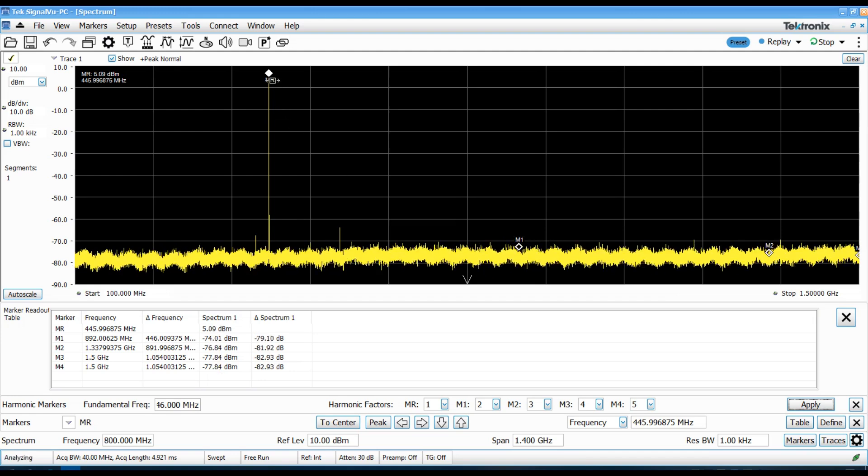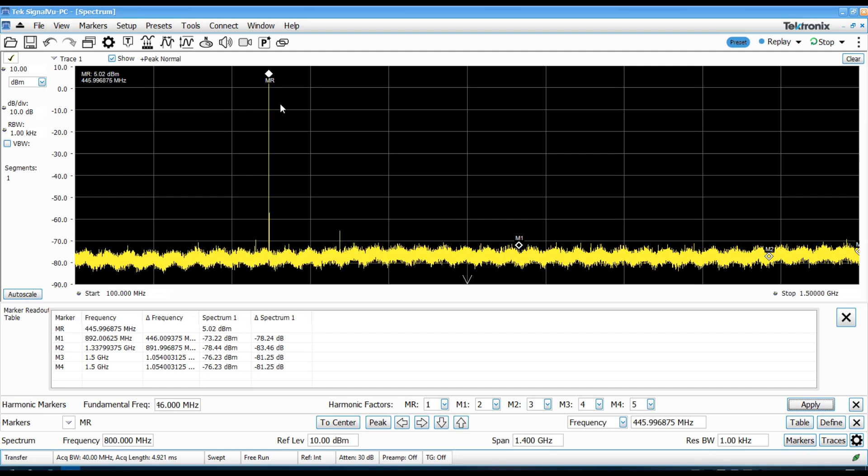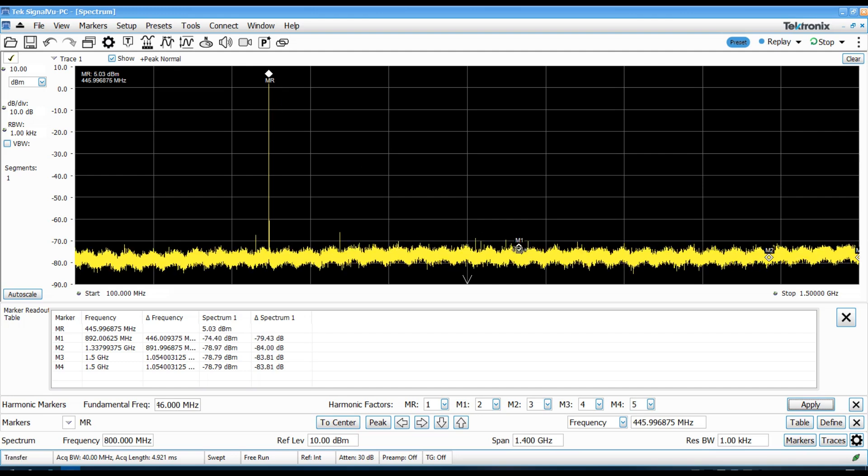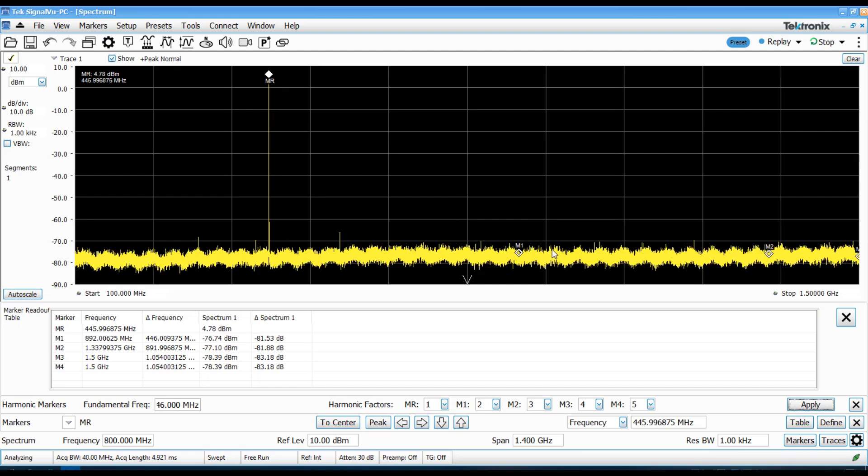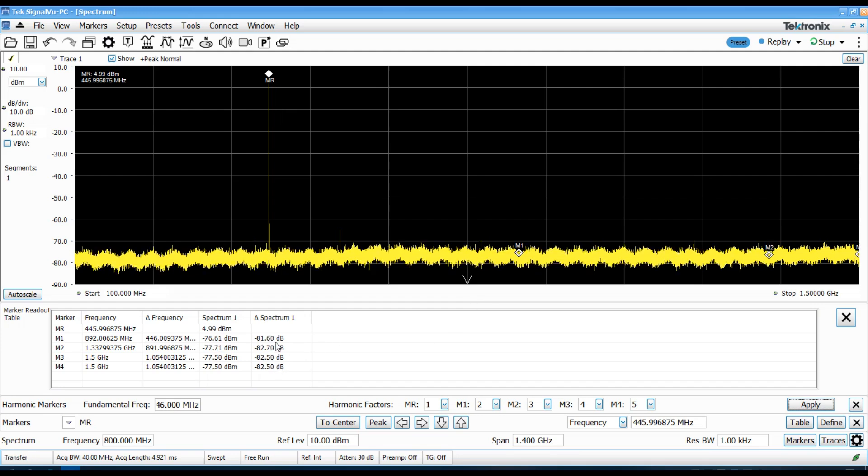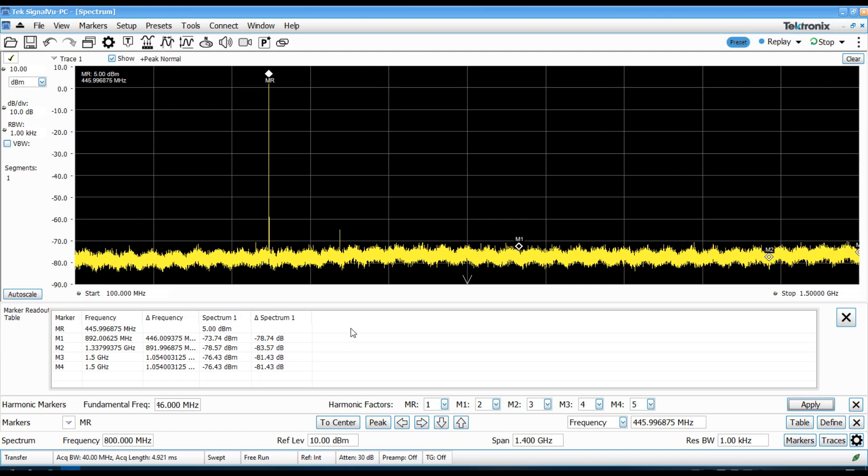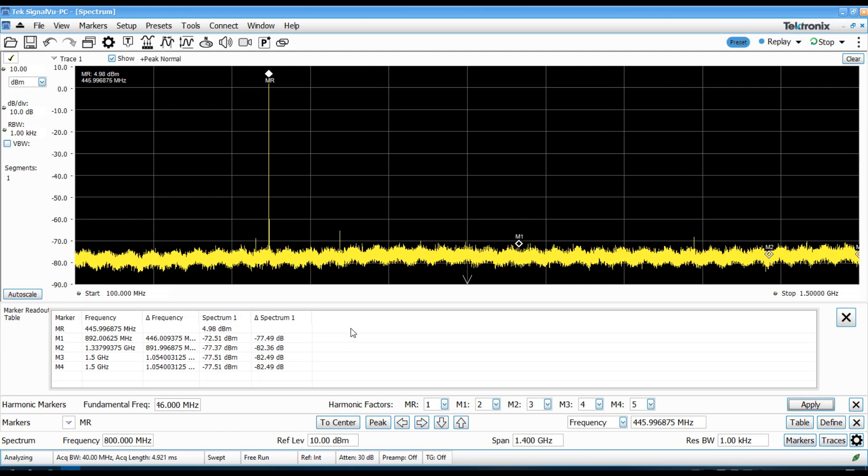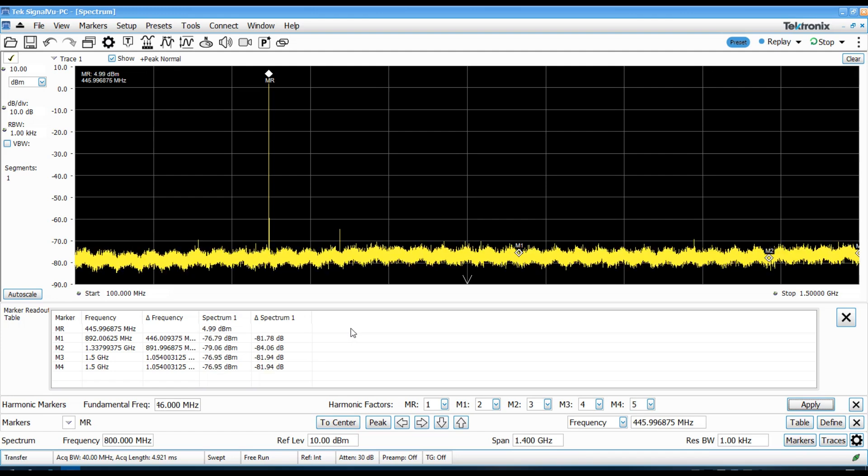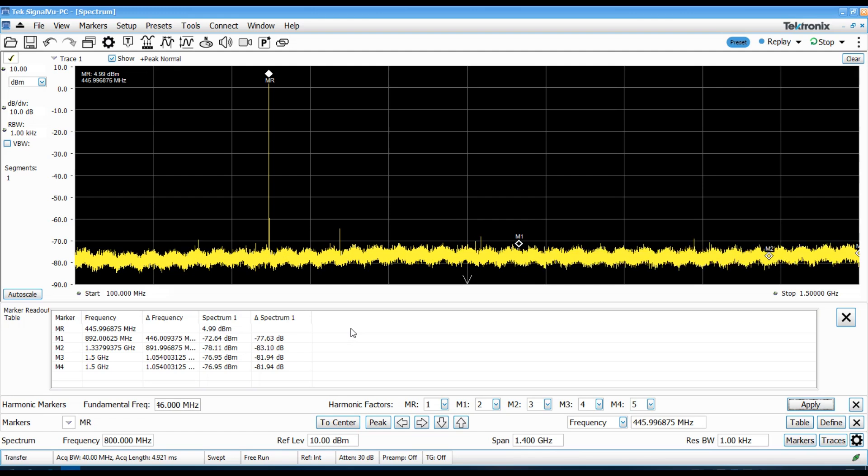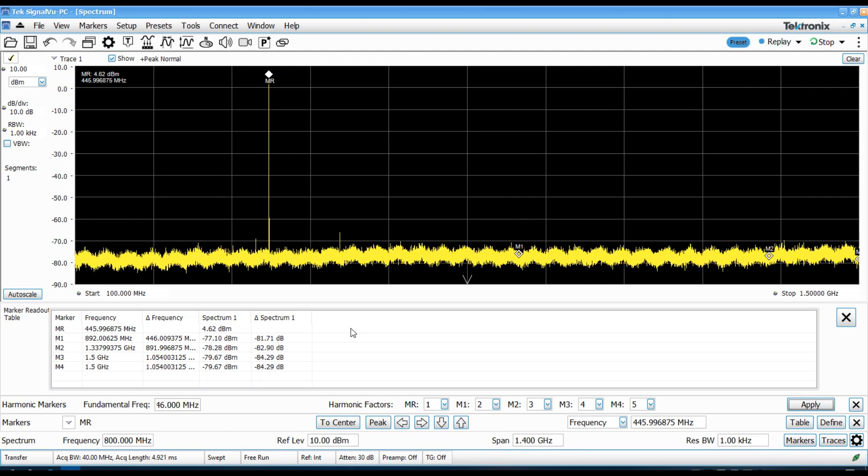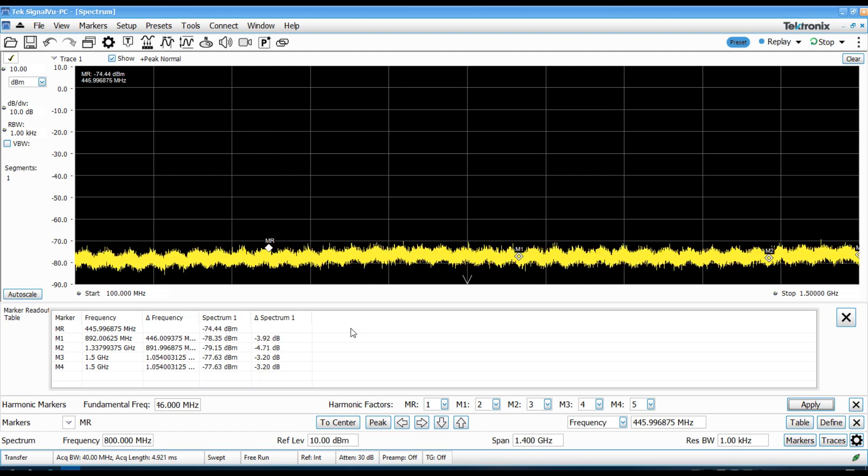And then the second and third harmonics are both in the noise floor, which are more than 80 dB down. So, again, I think from a harmonic emission standpoint, this Baofeng UV-5R is actually, quite honestly, a little bit better than I expected.